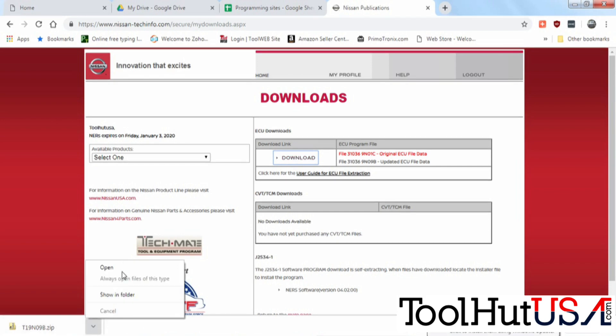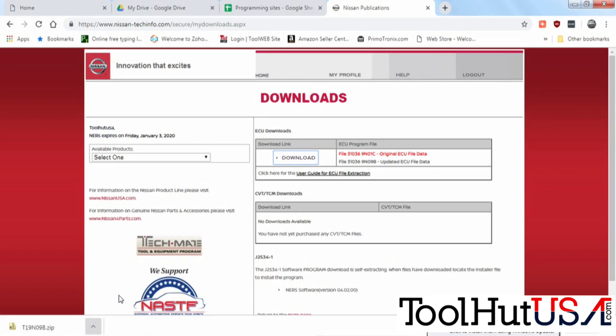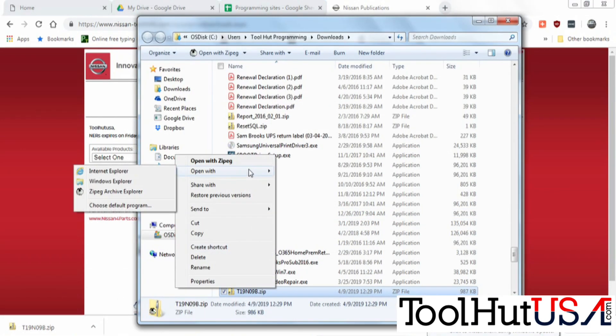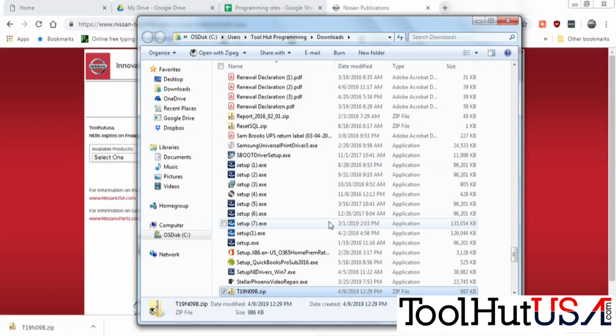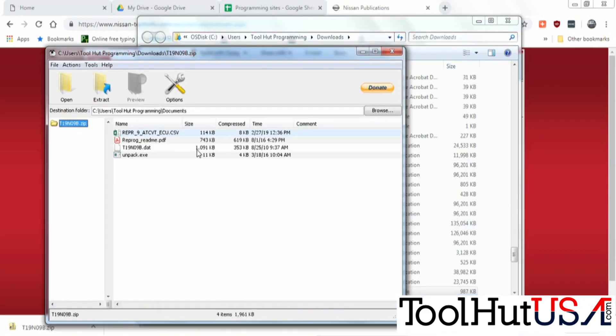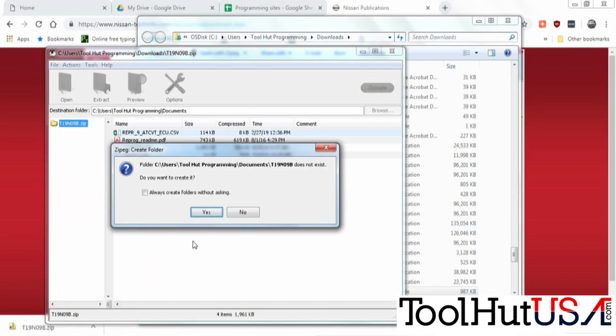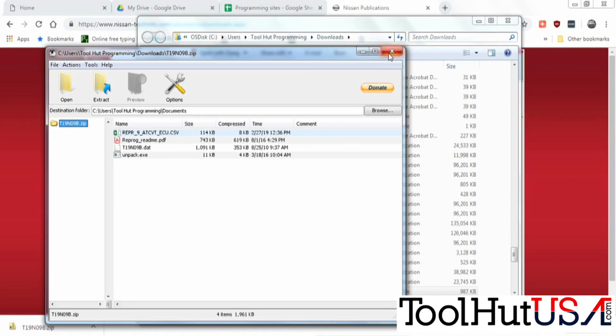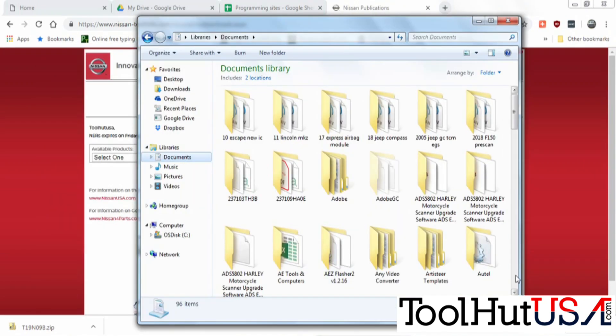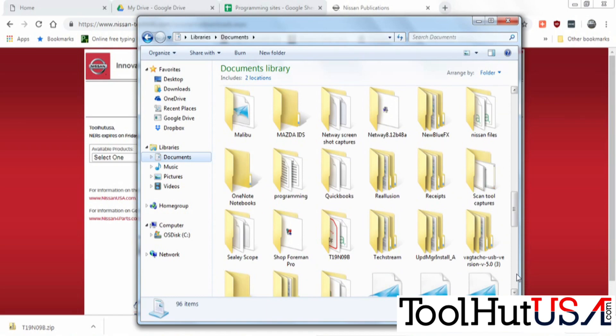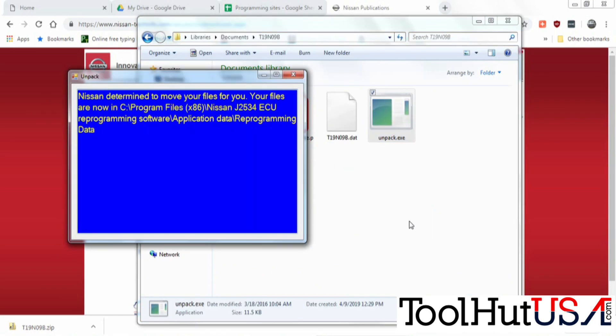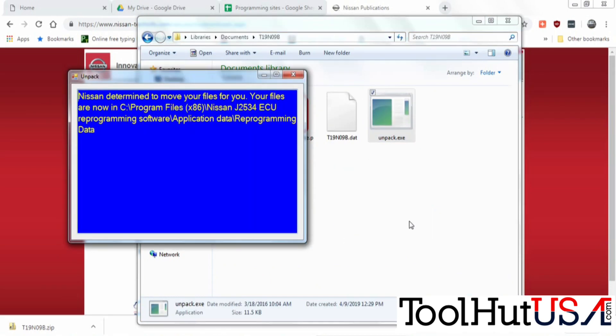You do have to extract the file. I always just extract it to the documents folder. Once you've done that one of the icons says unpack. So you're going to click on the one that says unpack.exe and it puts it where it's supposed to be or supposed to put it where it's supposed to be.